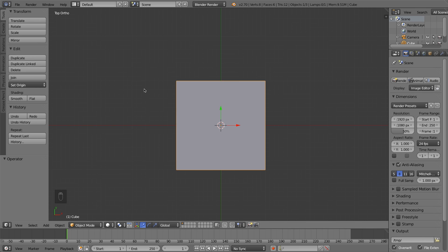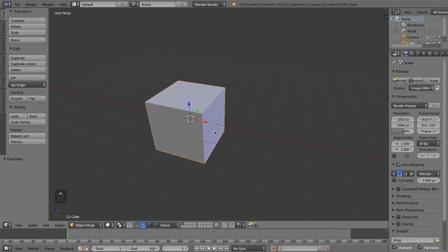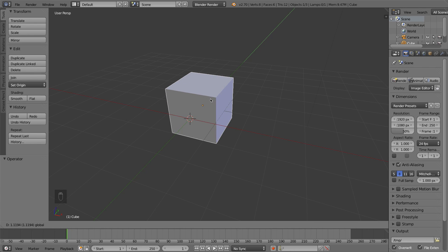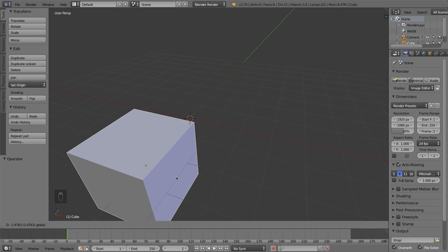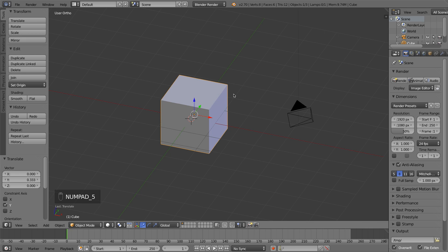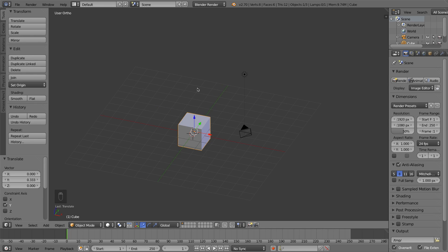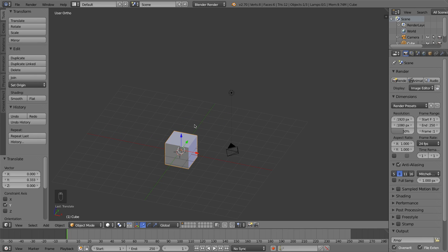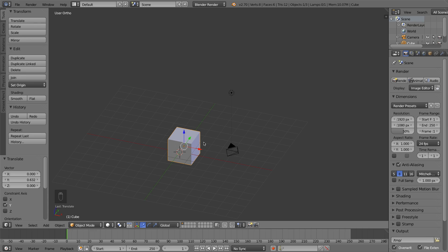I want to quickly talk about what the 5 key does: on the numpad it toggles between perspective view and orthographic view. Perspective view is how you see the scene right now and how you see the real world — when things get farther away they get smaller. I'll drag this cube back on the Y axis: you can see the cube is small because it's far in the distance. But if I press 5 it toggles to orthographic view — in ortho mode things do not get smaller when they get farther away, similar to strategy games like The Sims or SimCity.